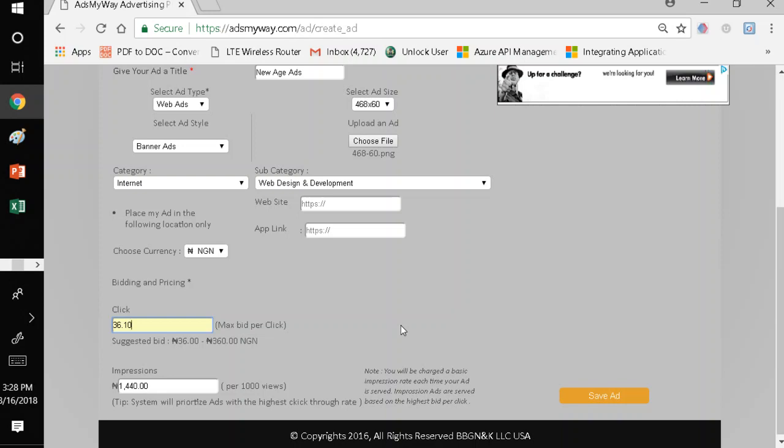Now, in terms of impression, everybody pays the same thing. So, it's 1,440 Naira for 1,000 views. That means 1,000 people will see your ad for just 1,440 Naira. That's 1,440 Naira for someone to see your advertisement. It's the cheapest advertising rate on the planet. Period.